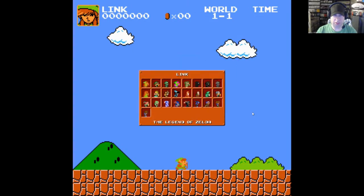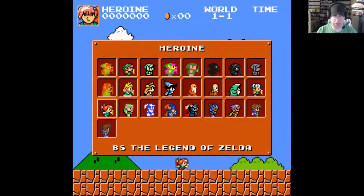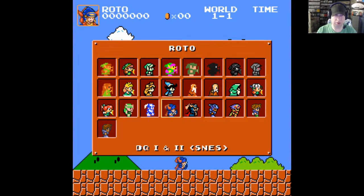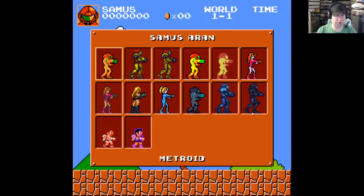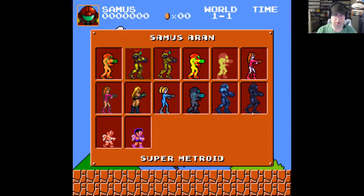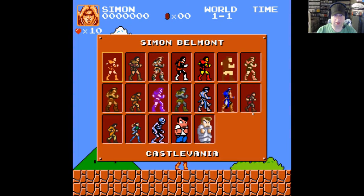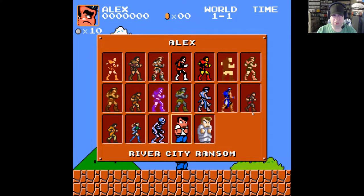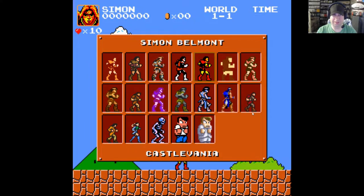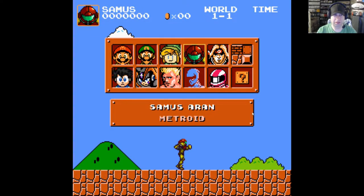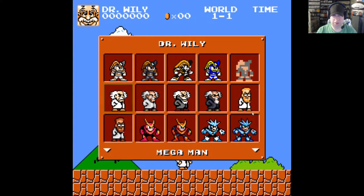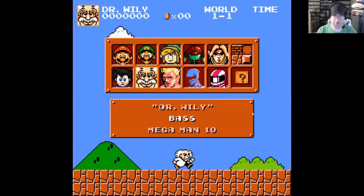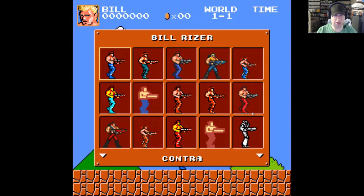You've also got Link from Legend of Zelda with various versions of Link, even some Final Fantasy characters. You've got Samus and all the different versions of Samus from all the different versions of Metroid. You've got Simon Belmont from Castlevania with different skins, and of course you've got characters from Mega Man, Contra — Bill Rizer with all the various skins.